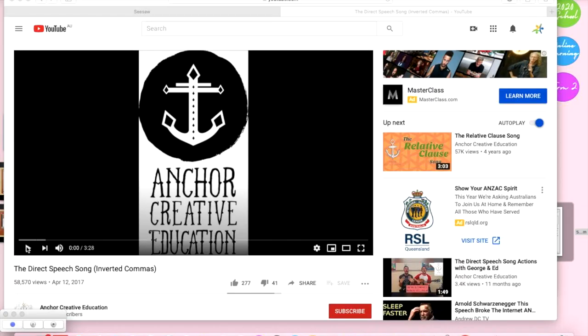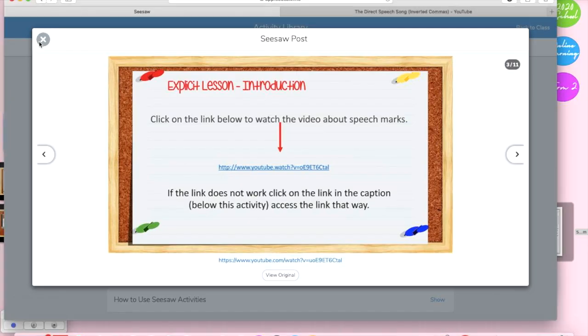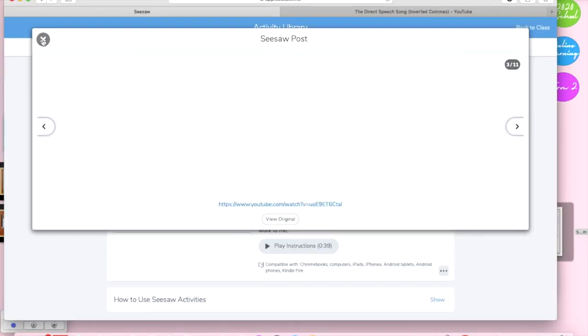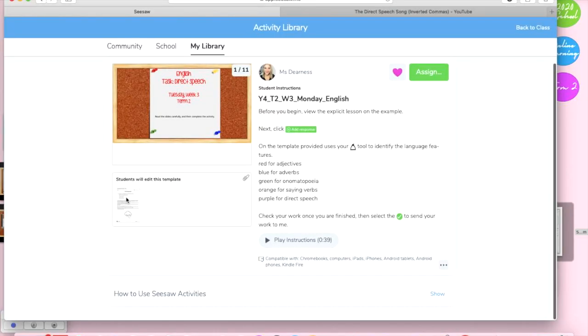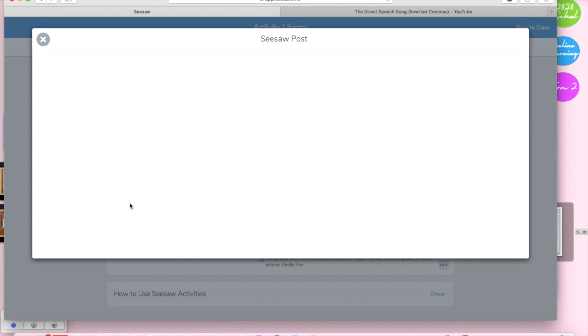And now the video will play. Moving back here we can also see that they've got their template which they can click on to edit and give their response.